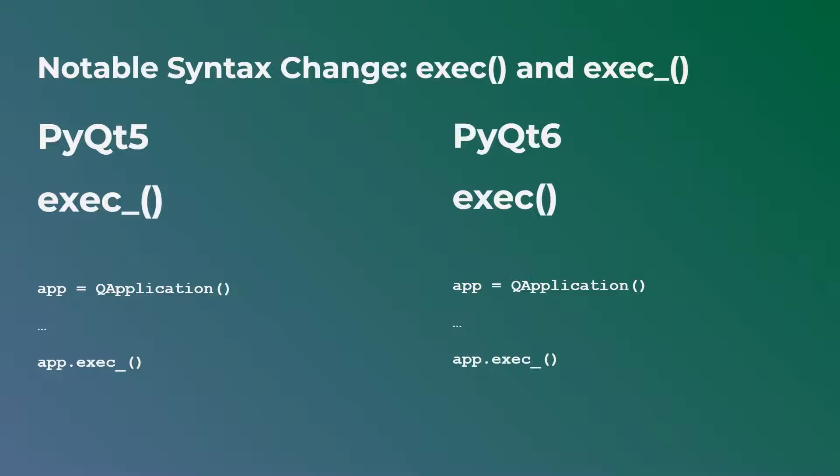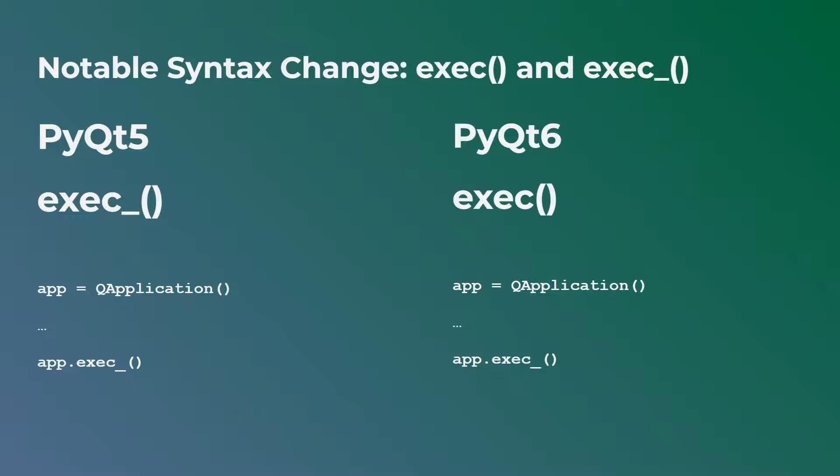So first things first, and this is really the most important or maybe the most obvious, is the change between the exec function. So this is the function you need to execute your applications. What this function does is it creates an infinite loop or an event loop that will run so long as your application is running. So this is how applications usually work. So you would have to create an instance of a Q application.